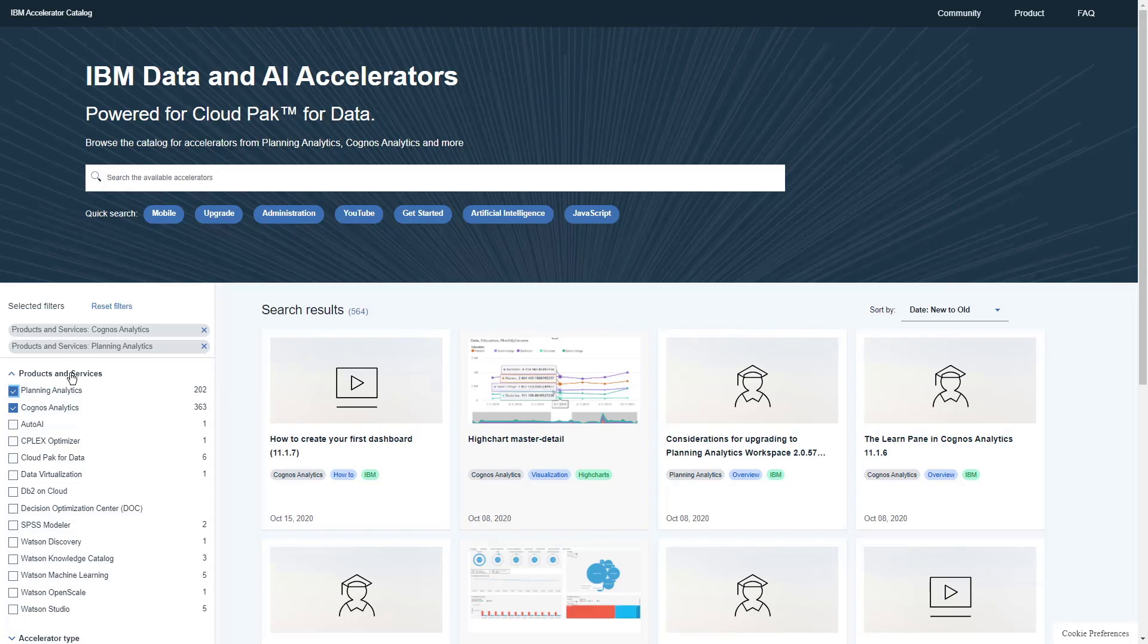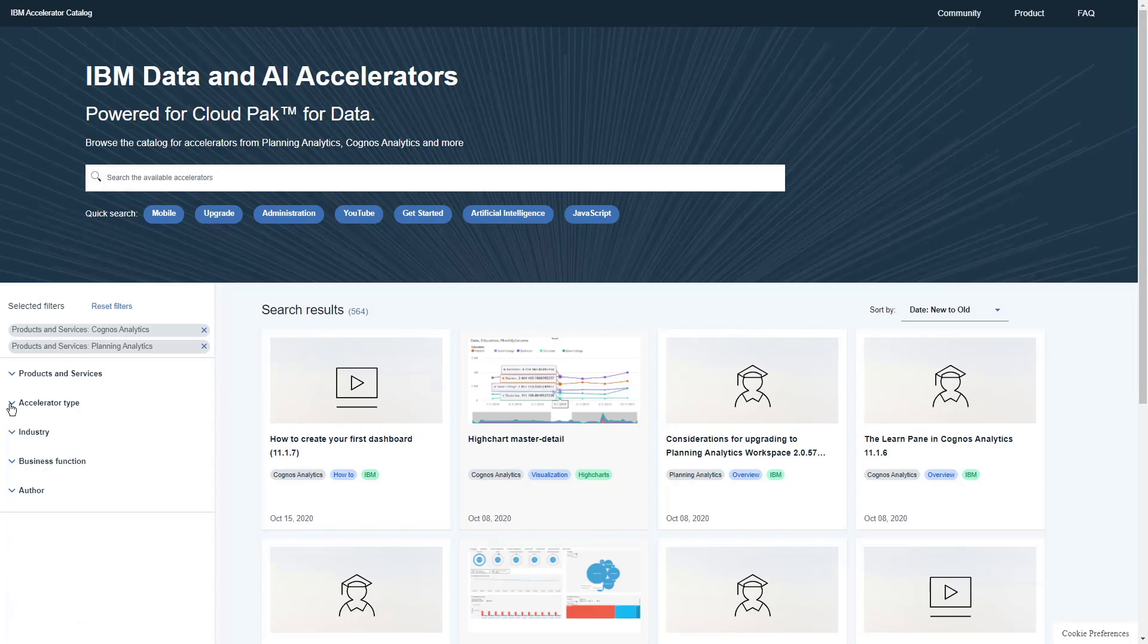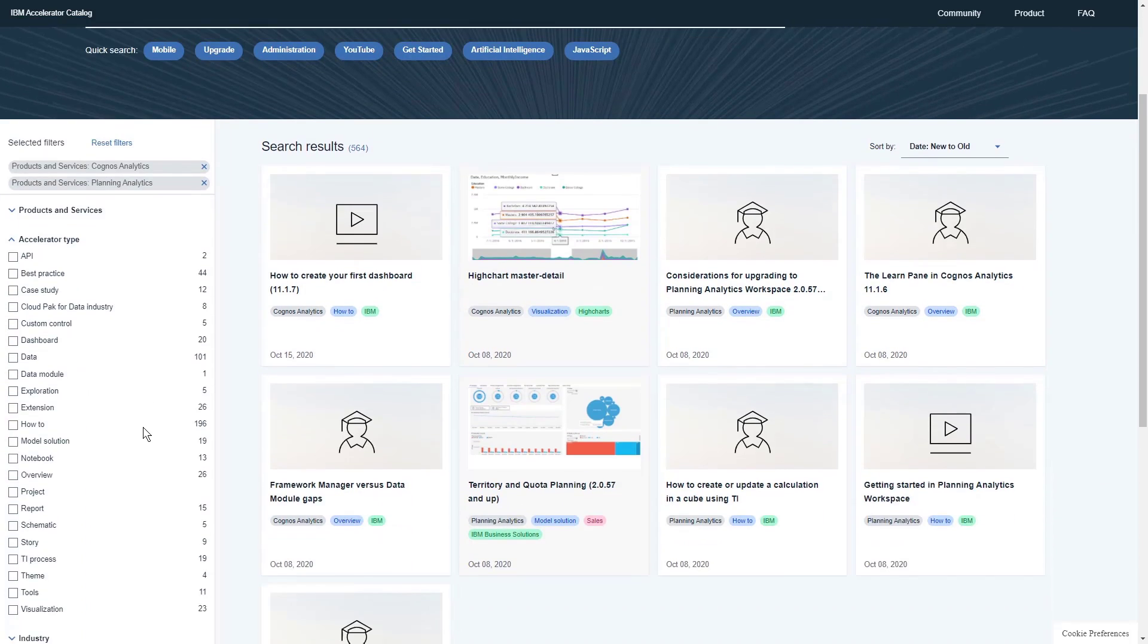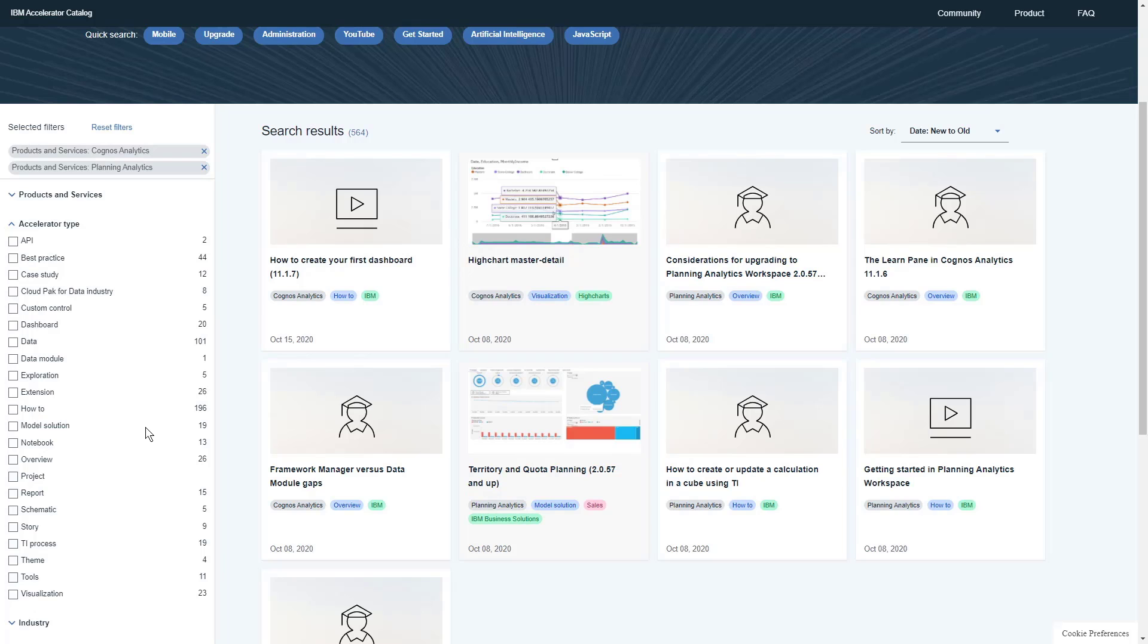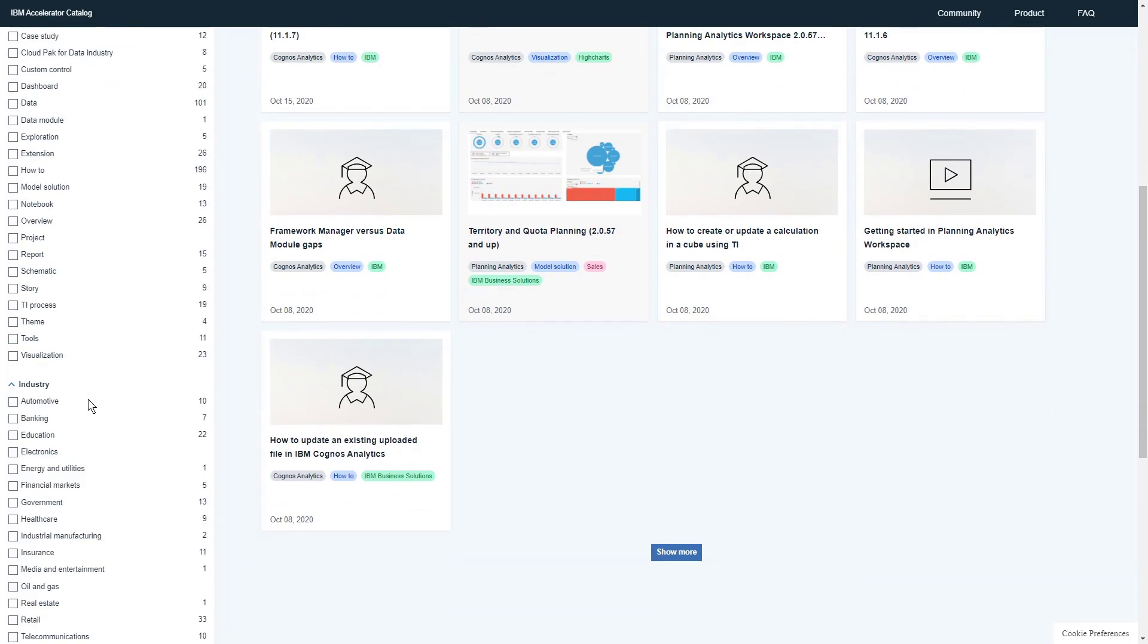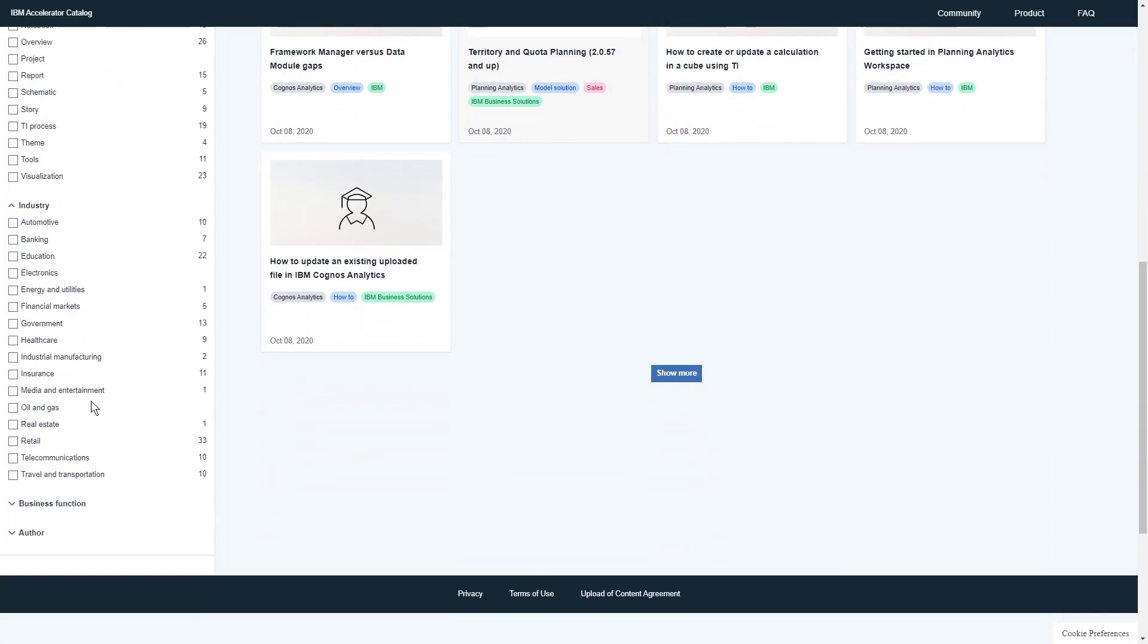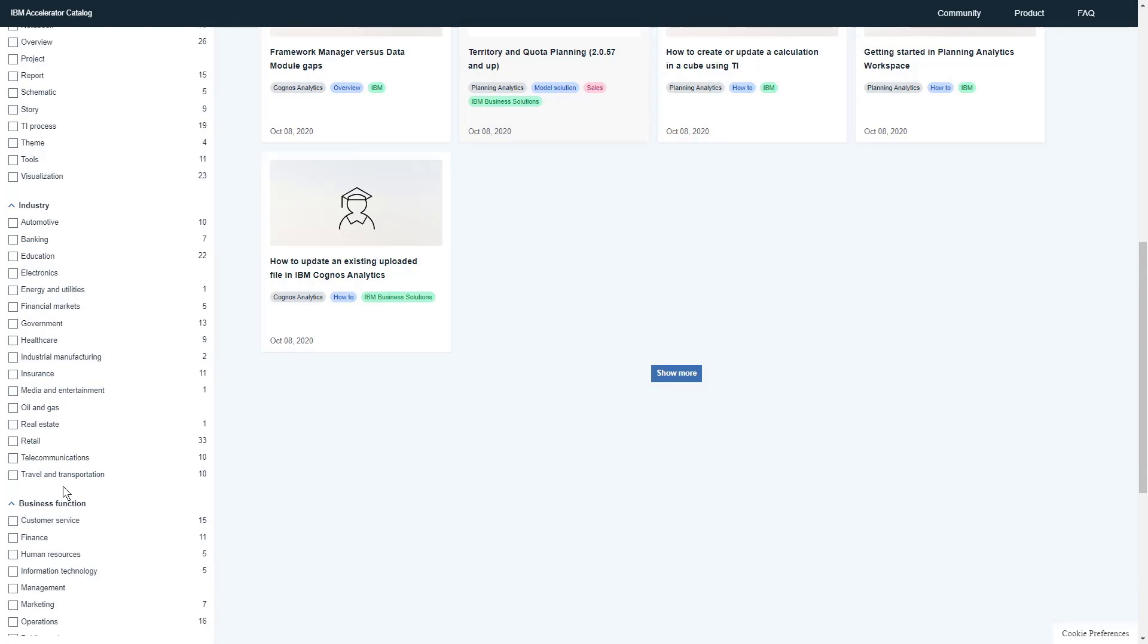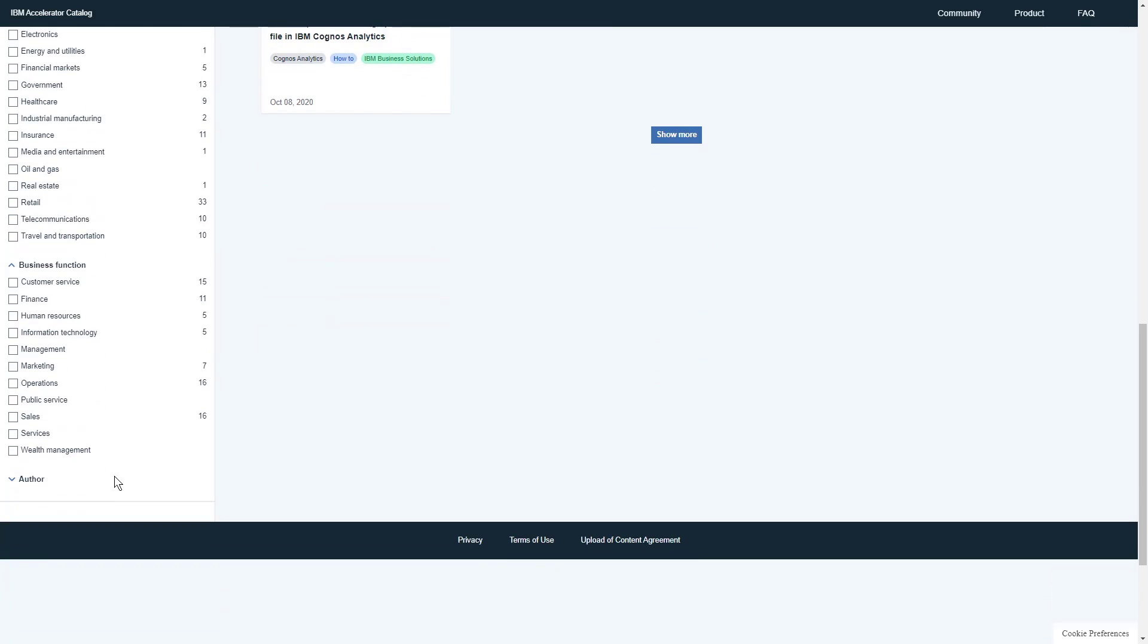You can also search by Accelerator Type, Industry, Business Function, and Author.